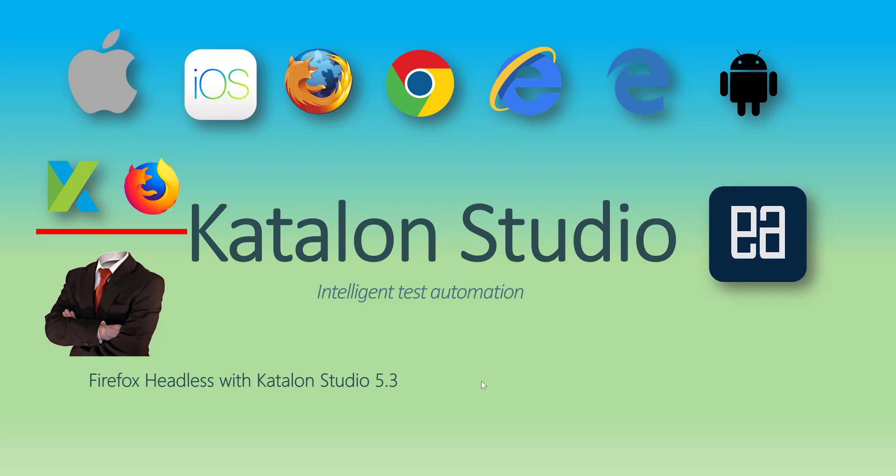There are many new features introduced, I guess there are four to five new features introduced, and one of the interesting features is the introduction of running Katalon Studio with the Firefox headless mode which is really cool because we already have the option of running Chrome in headless mode but not Firefox.